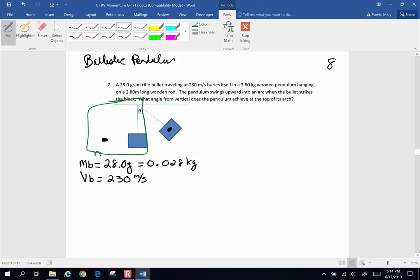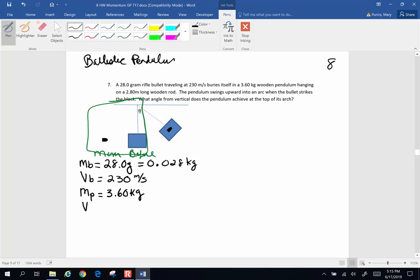We're looking at the momentum before. The momentum before includes the mass of the bullet times the velocity of the bullet. The mass of the pendulum — let's call it P for pendulum — is 3.60 kilograms, and to begin with, the velocity of the pendulum is 0. Afterwards, after the two are joined together, the velocity afterwards is unknown, but we need to know it to determine what happens after the pendulum starts to swing.